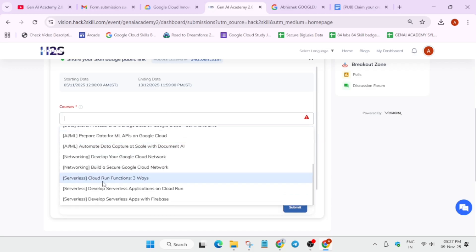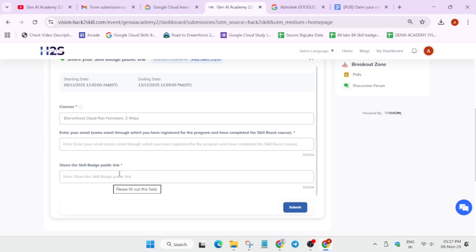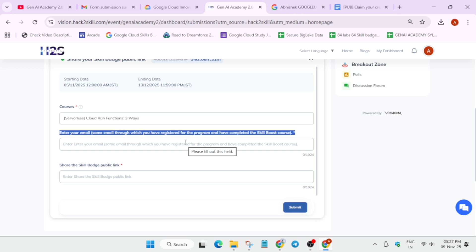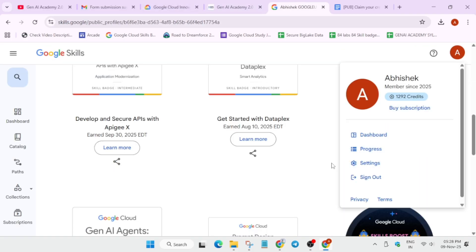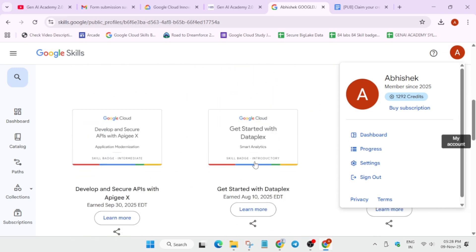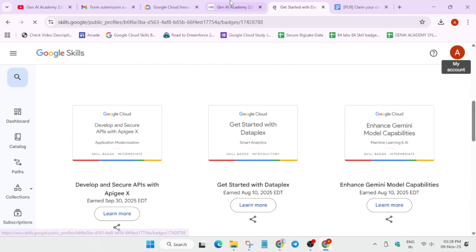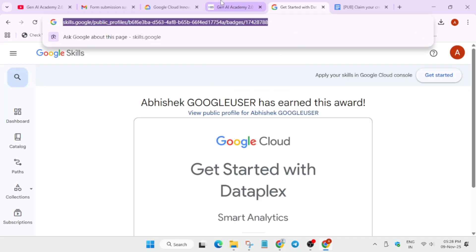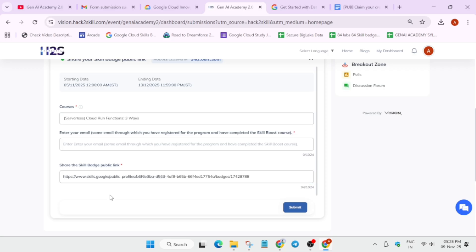Select the badge — for example, 'Cloud Run Functions: 3 Ways' — and enter the same email you used during registration, which is also linked to your Cloud Skills Boost account. To find the badge URL, click on the badge in your profile. The URL on the search bar is your unique public profile badge link. Note: it is asking for the skill badge public link, not the Skills Boost profile link.